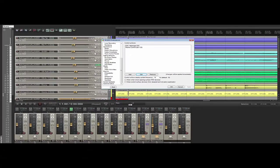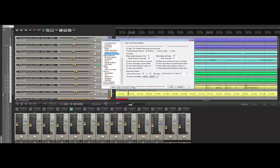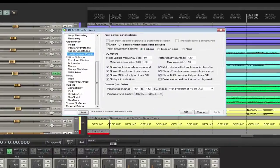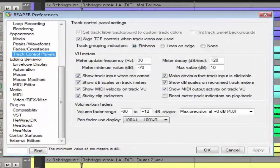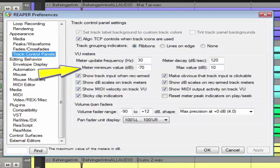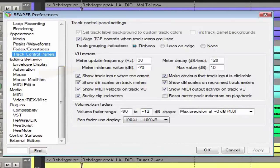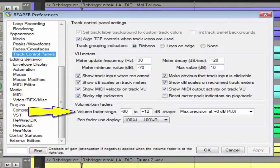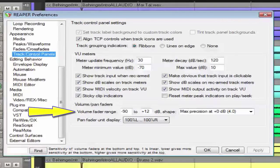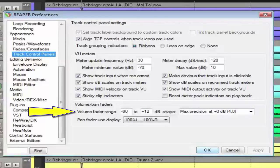Next we go to the track control panels because we need to make another adjustment. I changed the meter value for my Reaper meters to try to more closely match the X32 — I went to minus 70 dB and plus 10 dB. Patrick suggests using a volume fader range of minus 90 to plus 12, and I just leave the max precision set at the default.